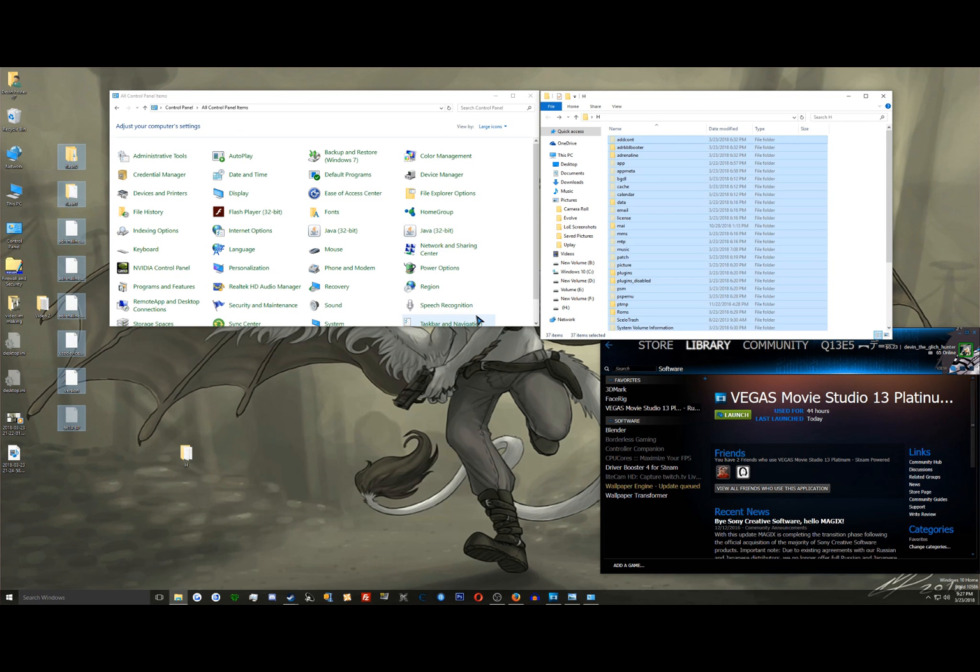Then restart the PS Vita. By doing that, you're forcing the PS Vita to rebuild its database, which means it will read the new data and put new icons on your screen.